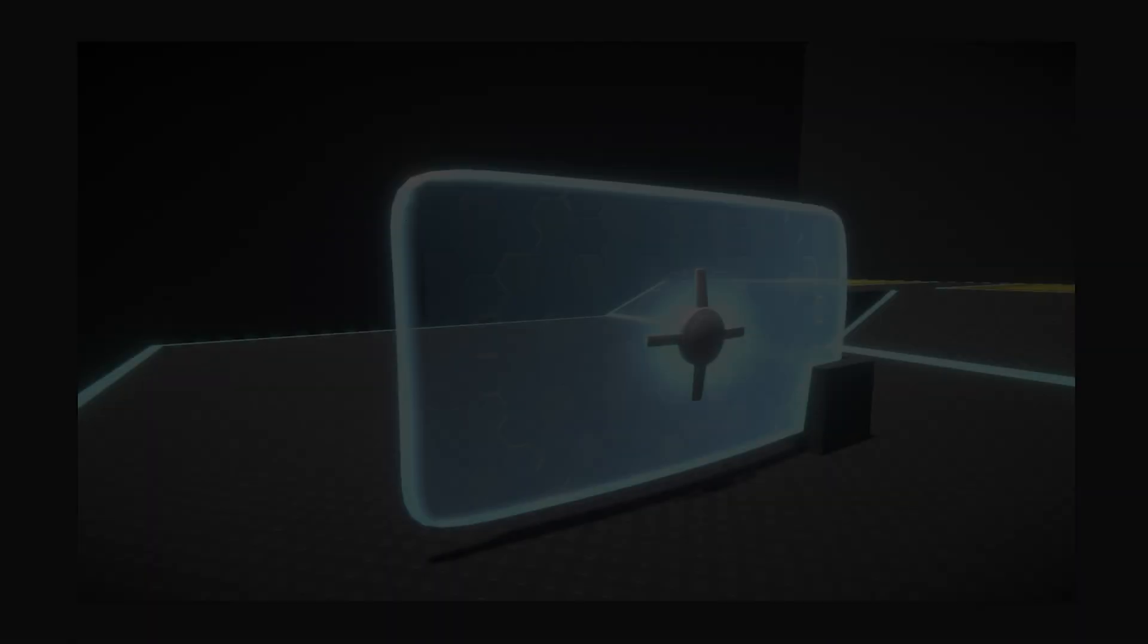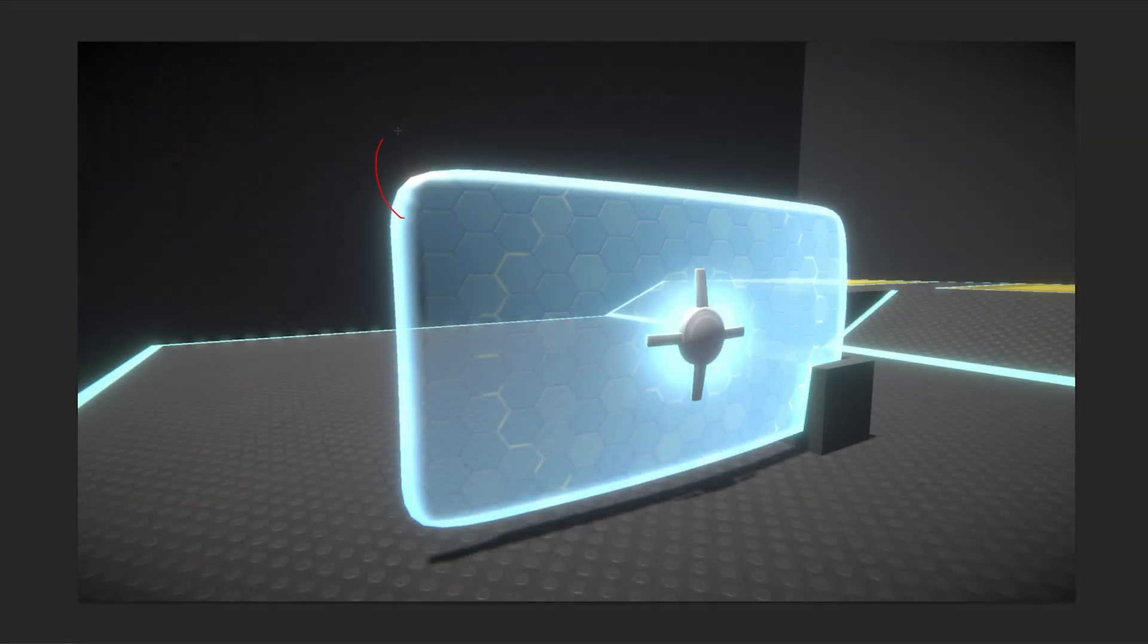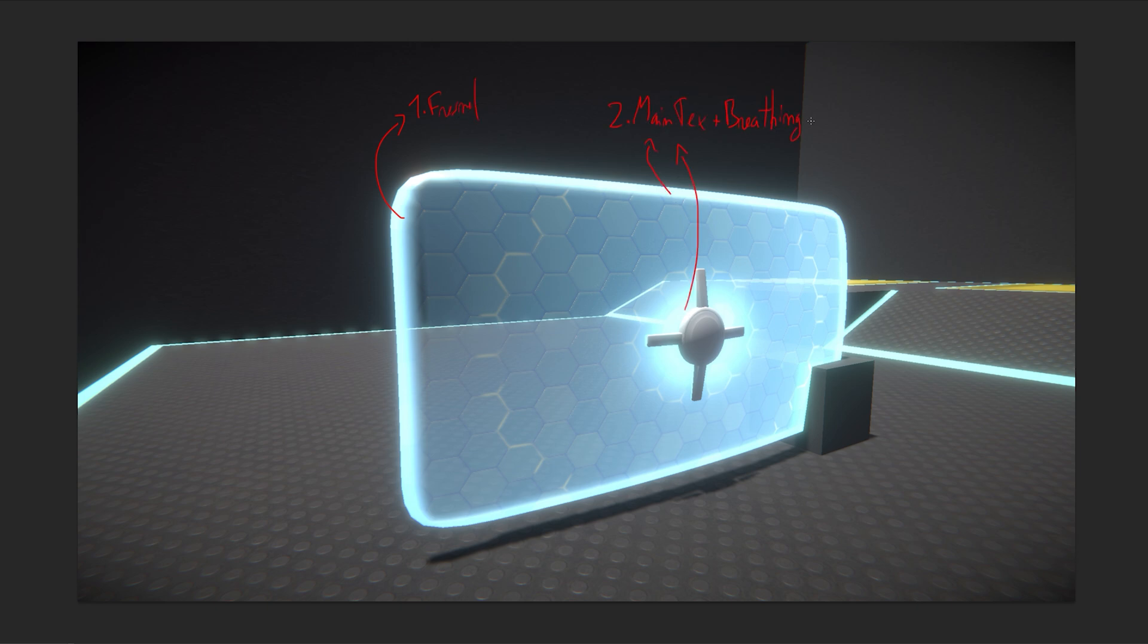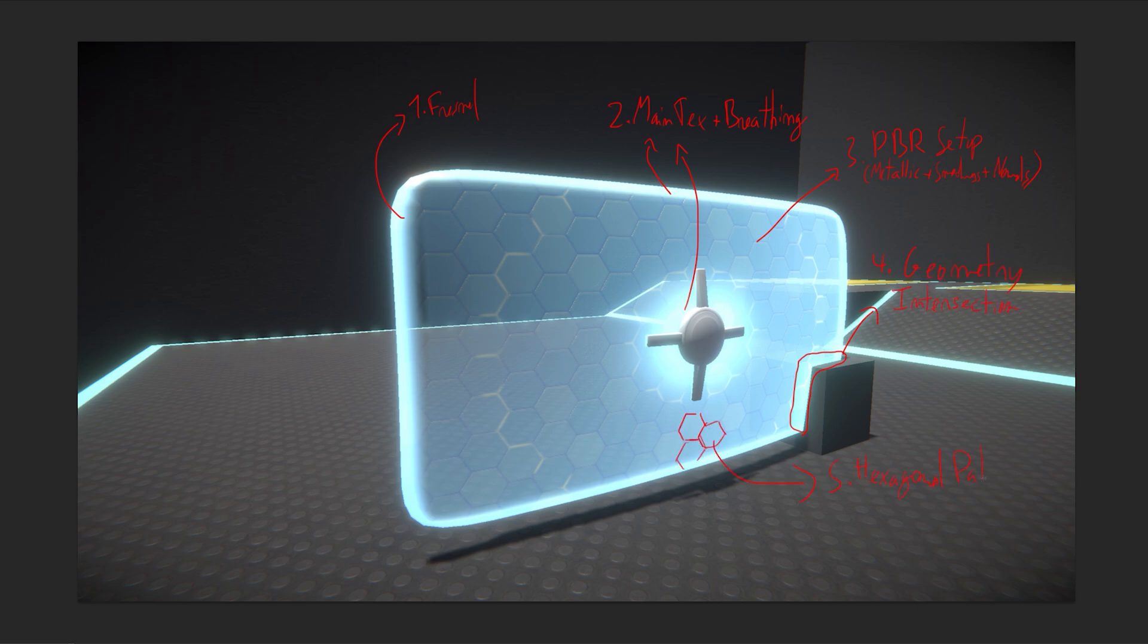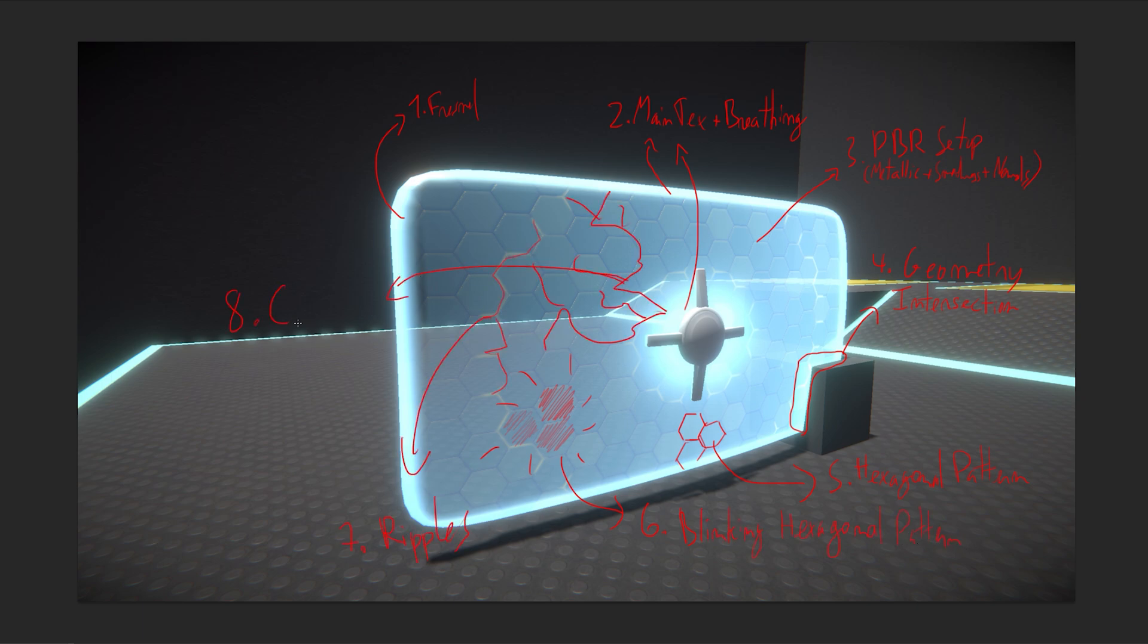It's composed of 8 different parts and probably more. Those parts are Fresnel, main texture breathing, the PBR setup which is Metallics, Smoothness and Normals, geometry intersection for whenever it touches other objects, hexagonal pattern, the blinking hexagonal pattern, ripples and cracks. But let's still see the most important points of how it was made.